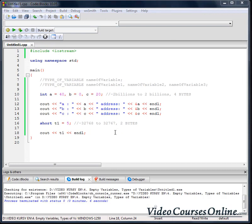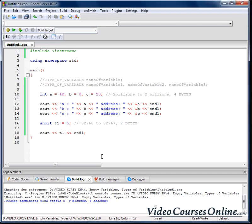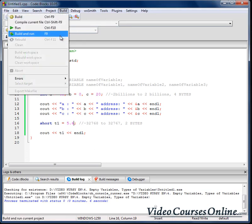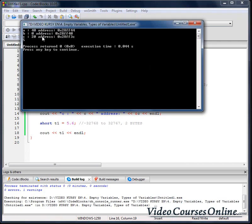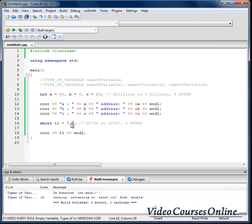Now, what if we wanted to use real numbers — numbers with a fractional part? When I write something like 5.6 and compile it, as you can see we lose the value after the decimal point. We lose that 6 and have only 5 on the console output.